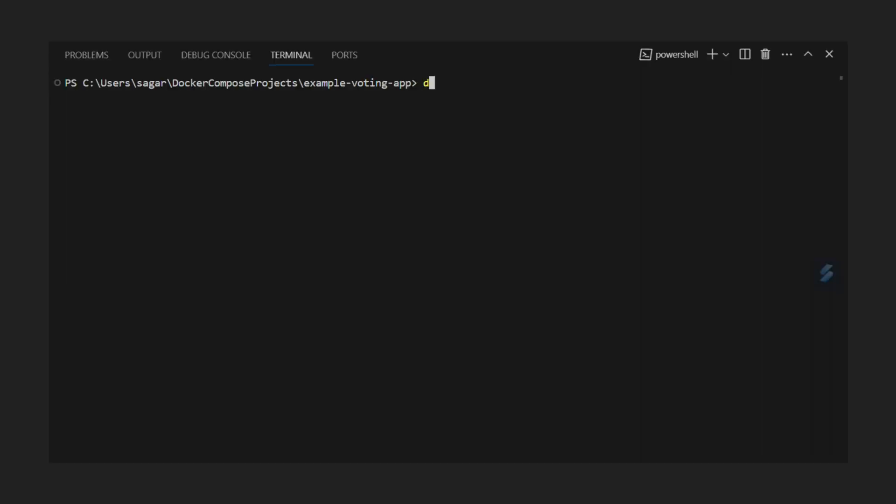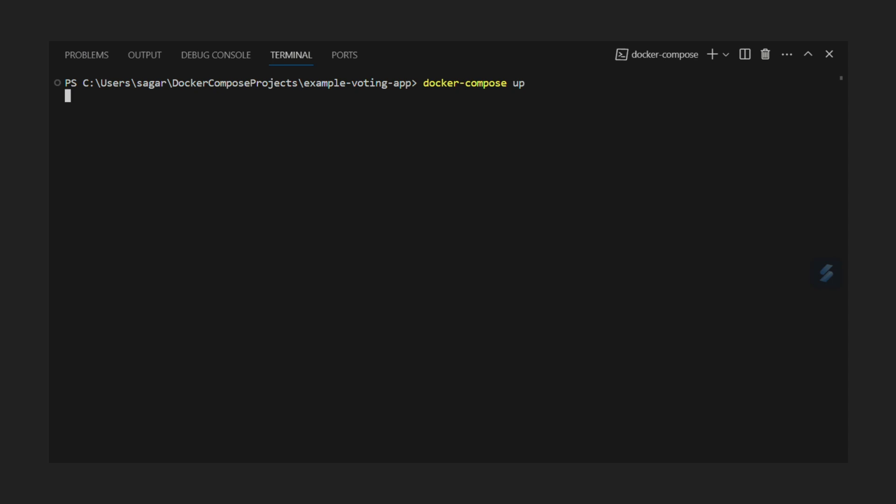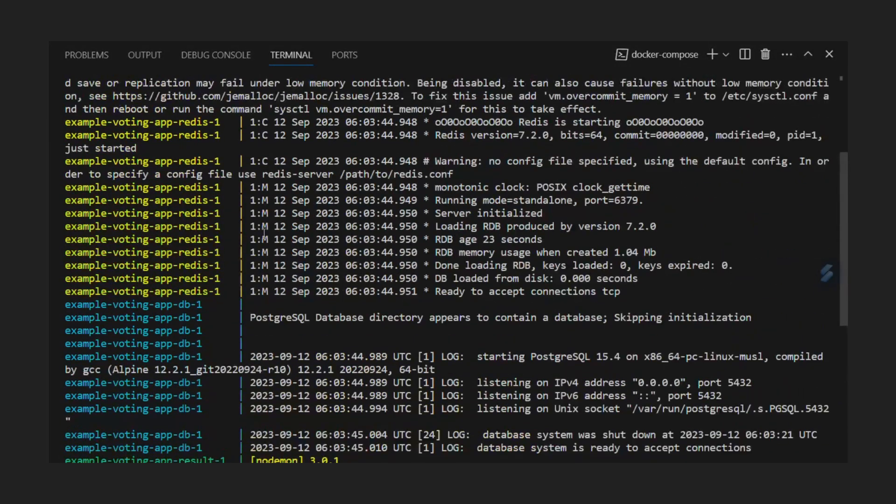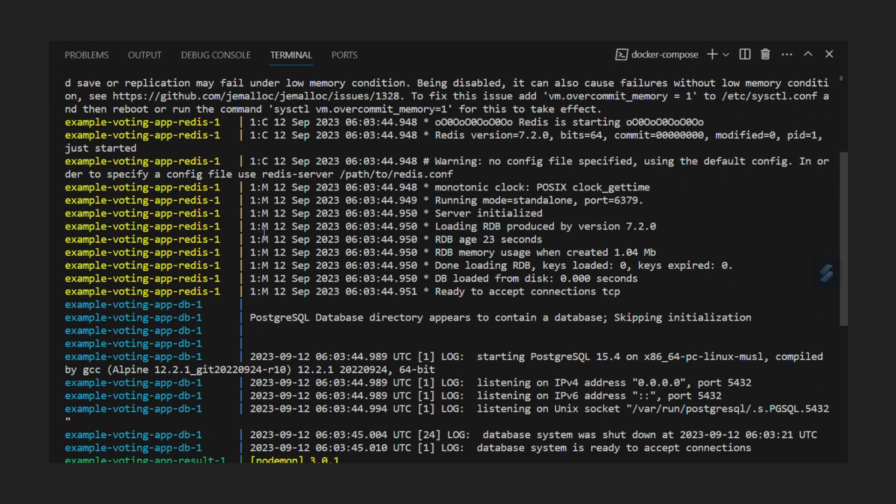Let's get our microservices up using docker compose up command. Remember this command only works whenever docker compose file is present in same directory. In logs we can see database container is coming up first and then all other services.